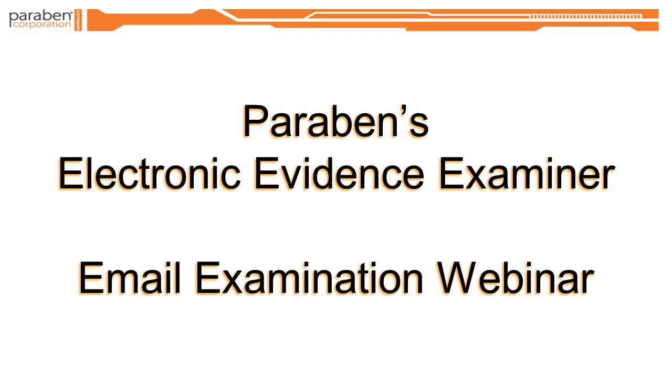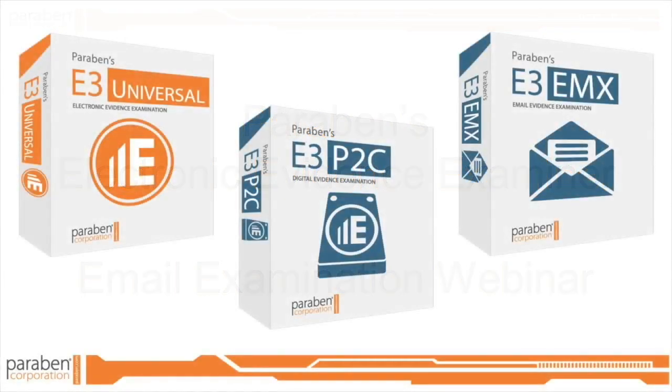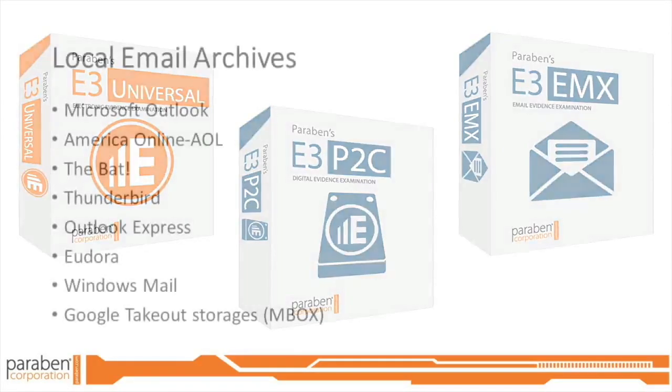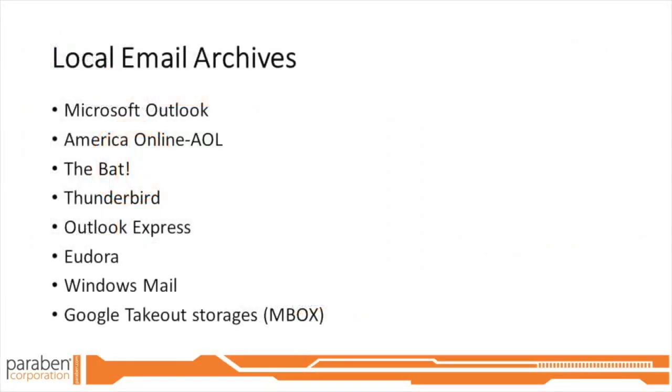Welcome to Paraben's Electronic Evidence Examiner, or E3, Email Examination Webinar. Paraben's E3 Universal, E3 P2C, and E3 EMX packages allow you to view and analyze the contents of mail store evidence from different email clients.